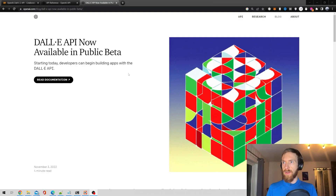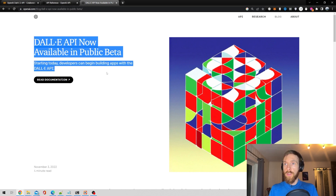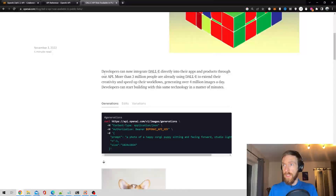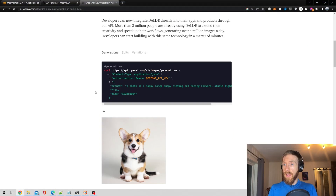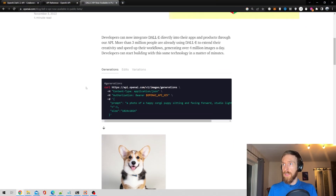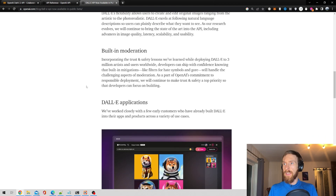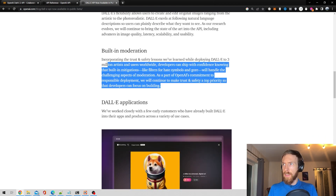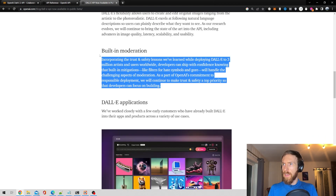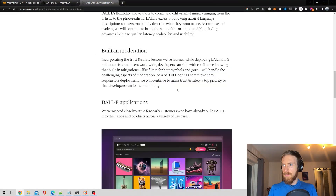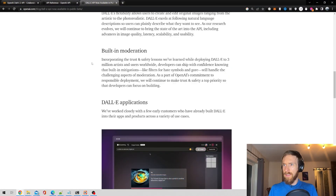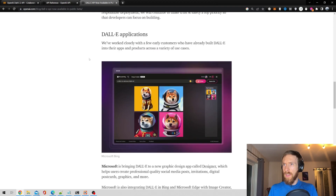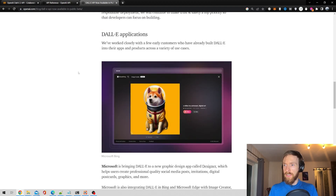Before we start, just a quick look at the news for DALL-E 2. It's in public beta, so that means everyone can test it out. Seems like it's very easy to use. They've also built in a moderation layer on top of it, and they have released some applications.